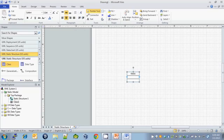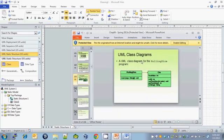We're going to use this class object to represent the RollingDice class. The RollingDice class has no instance variables and one method called main that takes a parameter args that is a string array and returns the return type void.